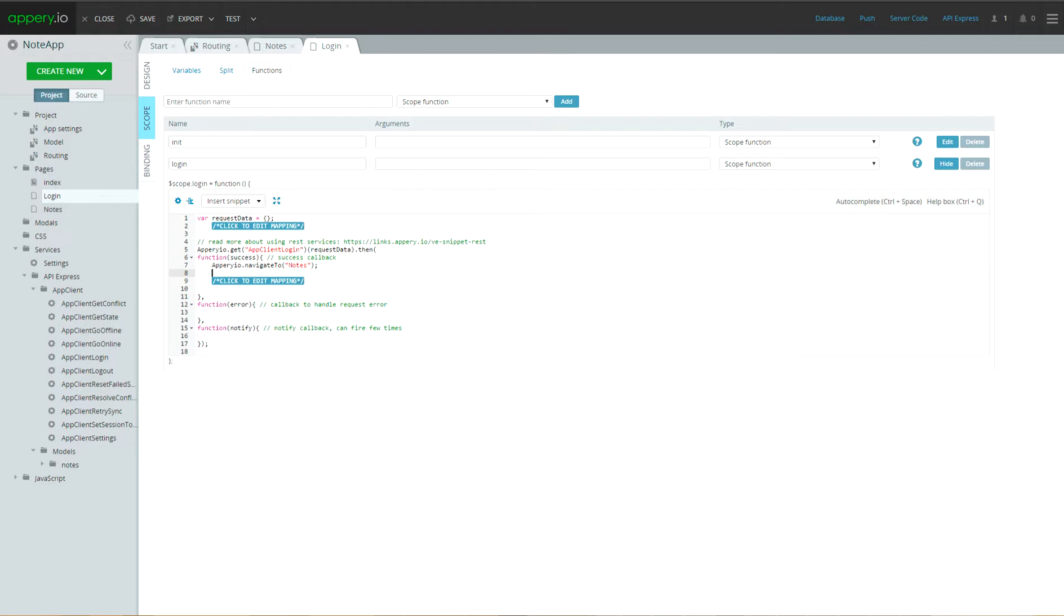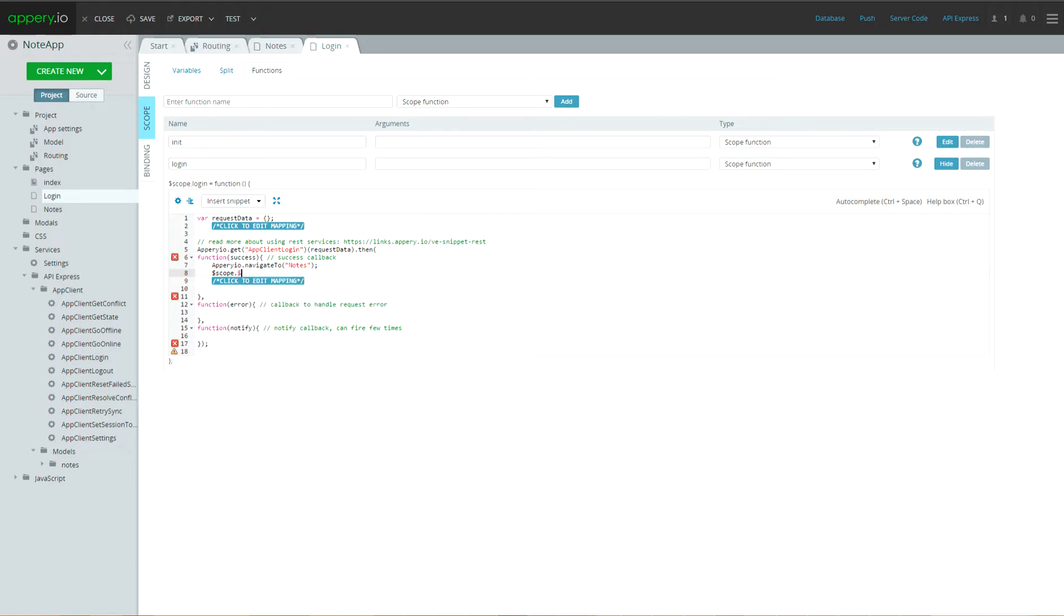So, let's add Appery.io Navigator code to nodes page. And since all callback functions of app client are asynchronous, we have to invoke scope apply method manually. And then, let's add alert in case of unsuccessful login.